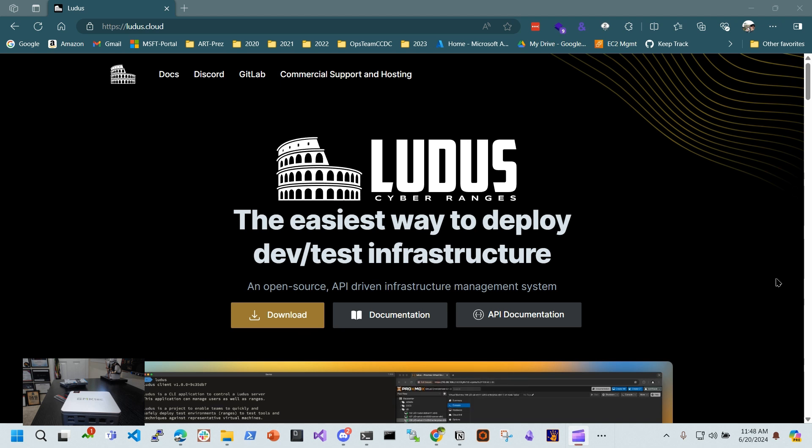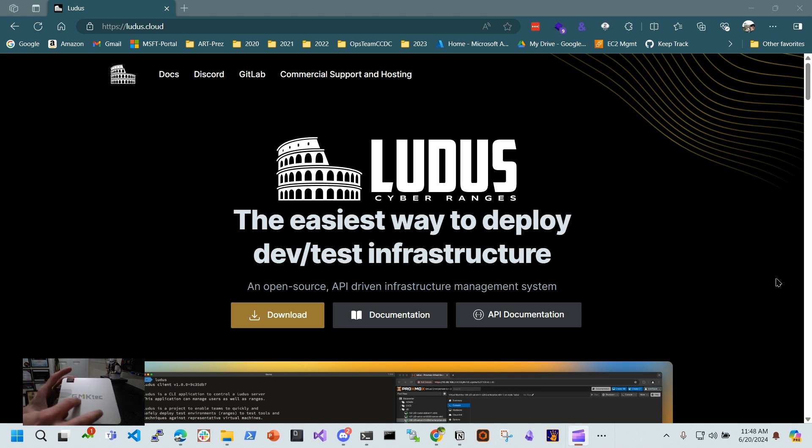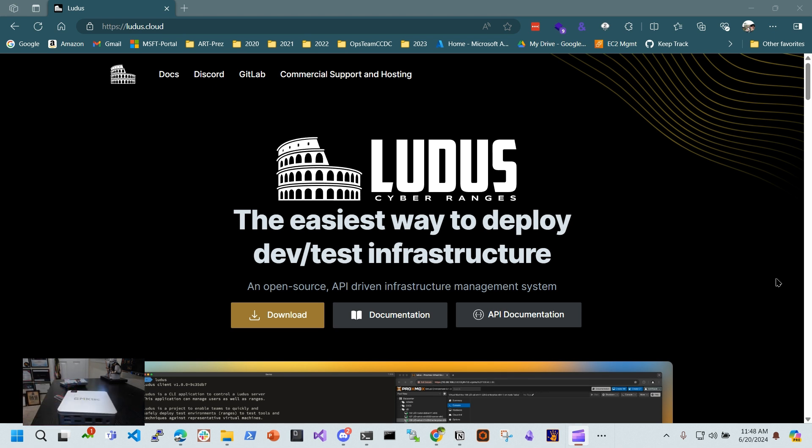All right, welcome. So this is a walkthrough of me showing you how to open up the GMK Tech that I used and purchased for running this Ludus Cyber Ranges, the easiest way to deploy dev test infrastructure.